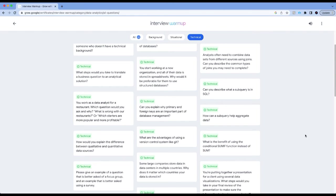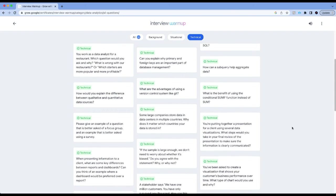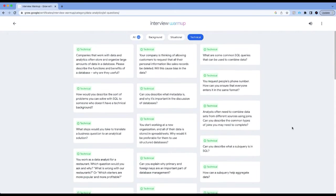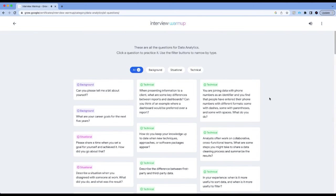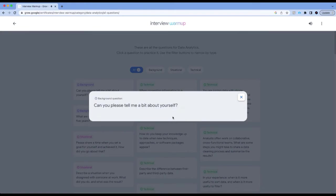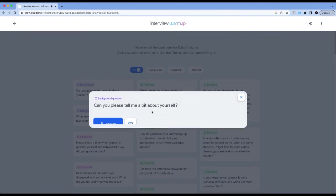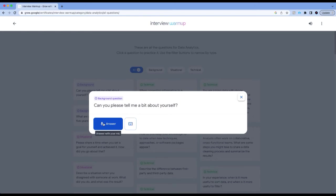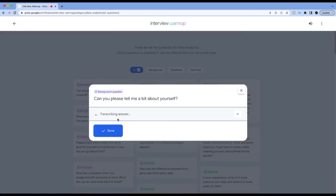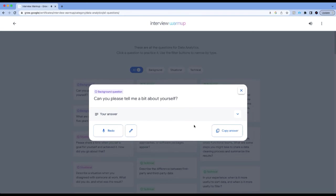This is a great set of questions to start practicing for your technical interviews. Let's give this a try and see if this actually works. It has asked me a question. I'm going to respond to this and I'm going to see what insights Google is going to offer me.